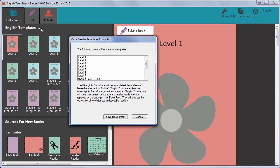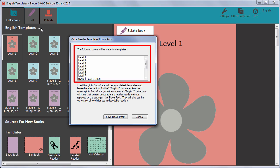A dialog box opens, showing the books that will be added to the Bloom Pack. Click the Save Bloom Pack button.